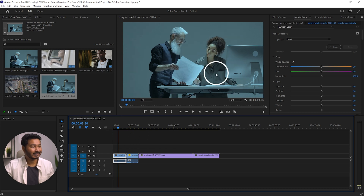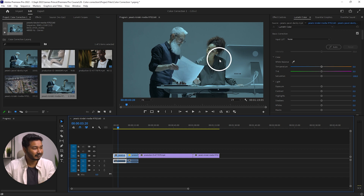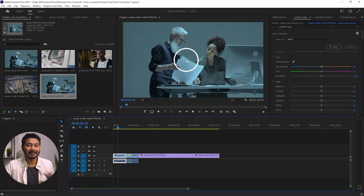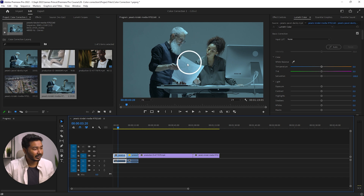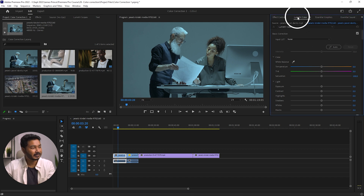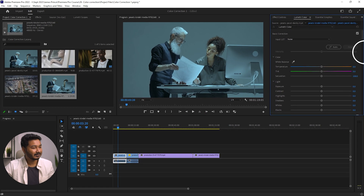In this first example, you can see the color is not looking great — there is a bluish tint and a greenish tint on this video. To fix this, you need to adjust the color temperature because the color temperature is not correct here. To do all of this, you need to go to the Lumetri Color panel. If you don't see it, go to Window and enable Lumetri Color.